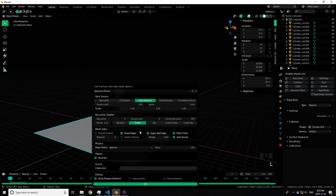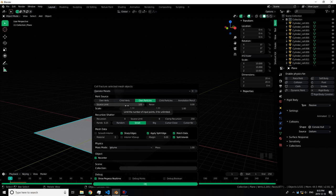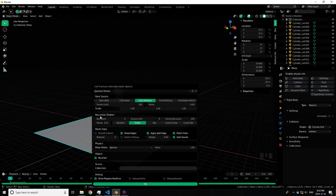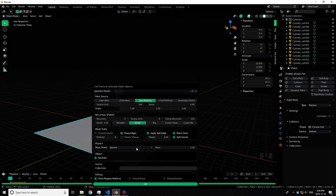There's Source Limit, noise, scale, you should understand what that means. Recursion, I don't know how to explain it. Just never touch this unless you know what you're actually doing. Mesh Data, you never really need to touch this. Physics volume, you don't really need to touch this. Object, you should always have Recenter on, trust me.